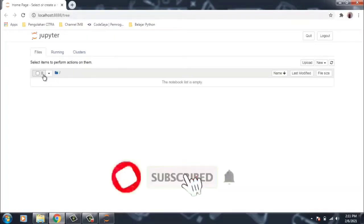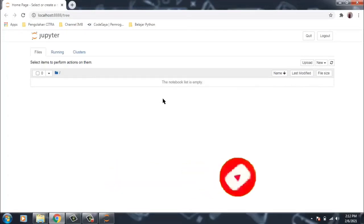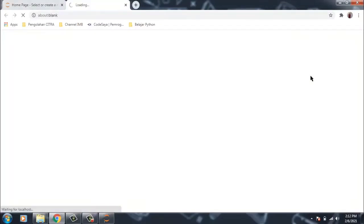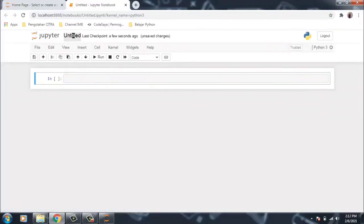Ya sekarang kita berada pada folder project, yaitu project Jupyter Notebook. Sekarang kita coba masukkan satu file. Caranya adalah new kemudian python. Ini adalah nama file ini, misalkan kita beri nama Project 1.